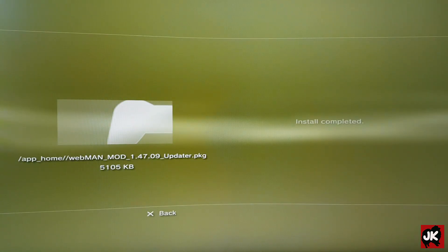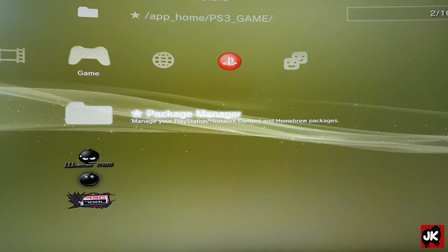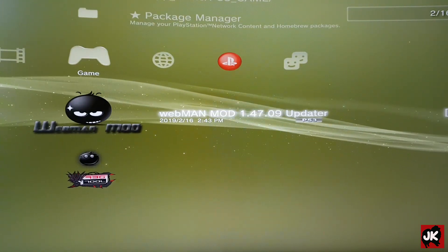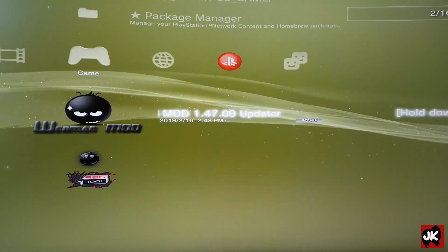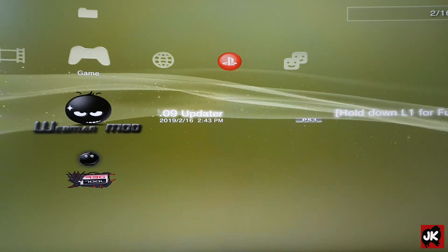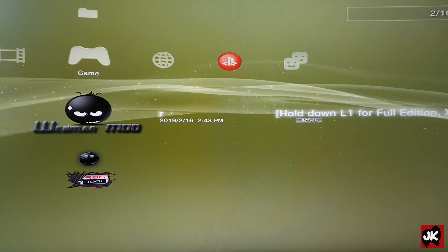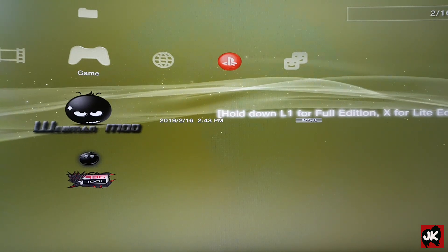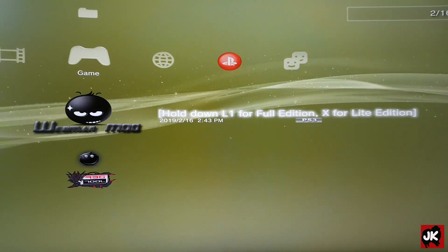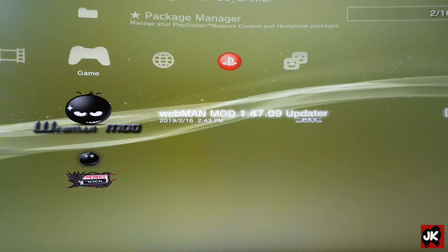Once the install is completed, press X to go back. From this screen I want to install Whitman mod Light Edition. So what I do is just hold down X and press Circle to proceed with the install.